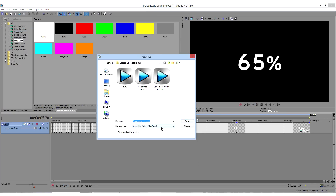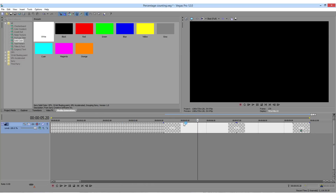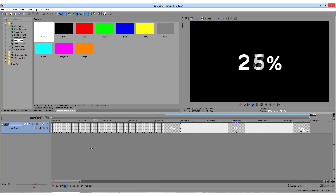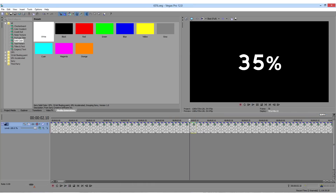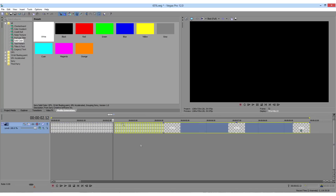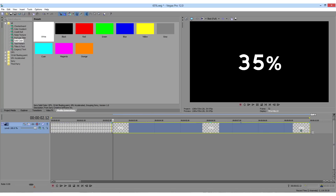Delete the other numbers and stretch the chosen number. Save it as a new project file. Do the same thing for the other bars too.